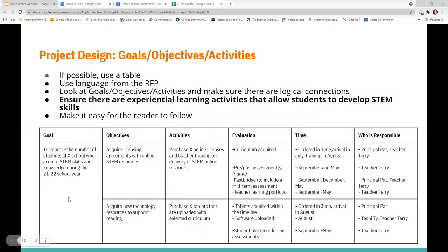In project design — another carryover from our grant basic session — this table is a great way of outlining your project design section. For STEM proposals, ensure there are experiential learning opportunities for students to allow them to explore and develop STEM skills. This could be maker space time during class, after school, or before school. It could include internships, job shadowing, tours with area STEM businesses, or projects that can result in an individual or community benefit.